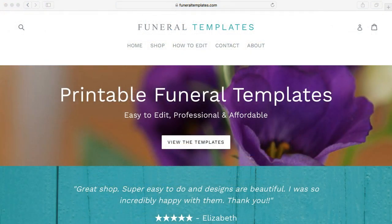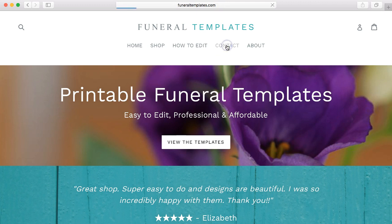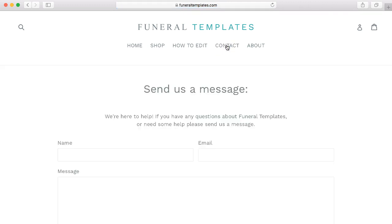I hope that was helpful, and if you need any further help please send me a message via the contact page on funeraltemplates.com.